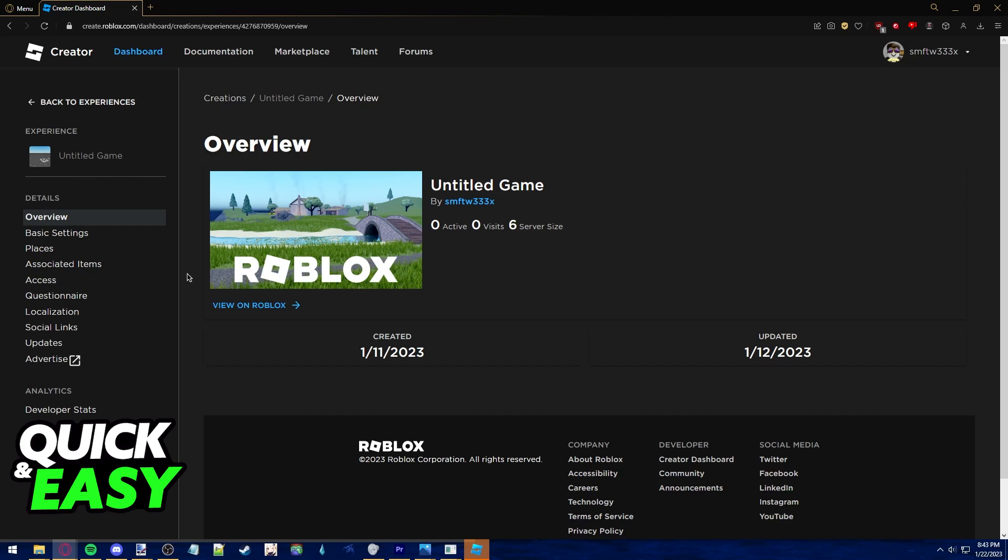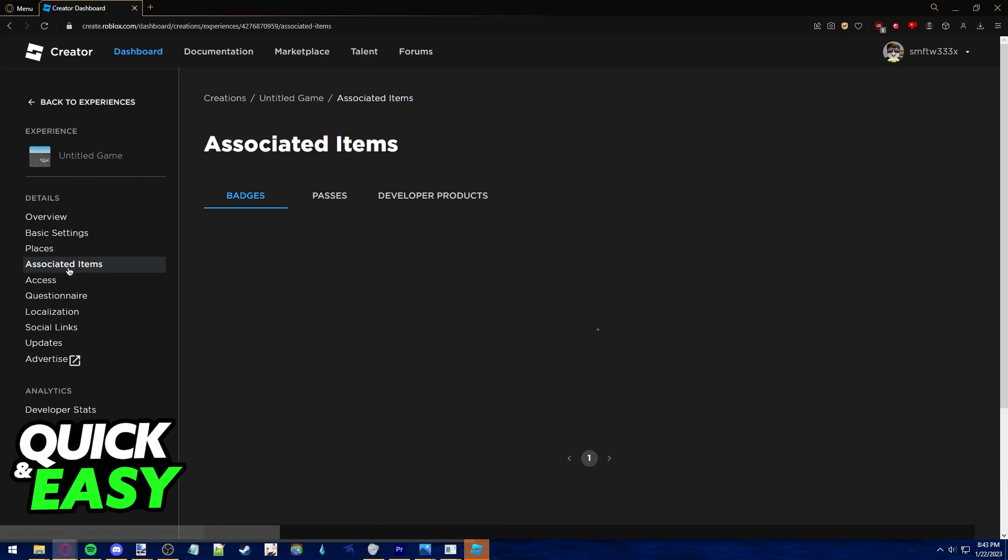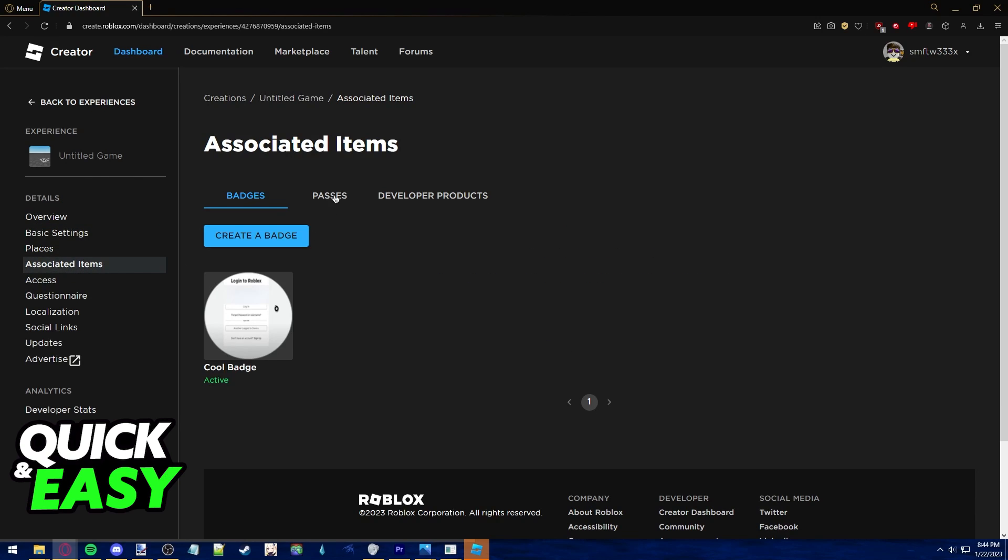Now all you have to do is through this details tab at the left side of the screen go to associated items and click the passes tab.